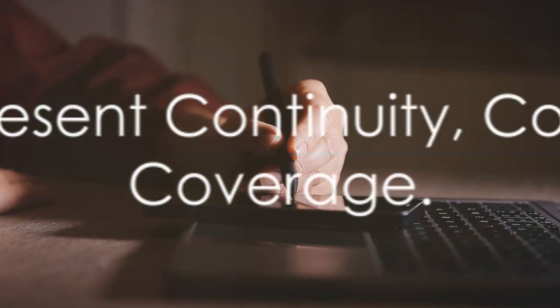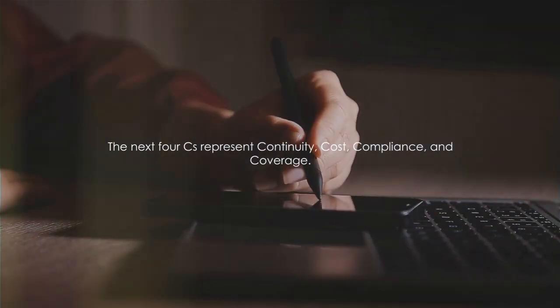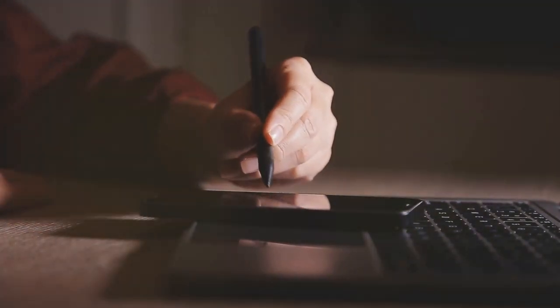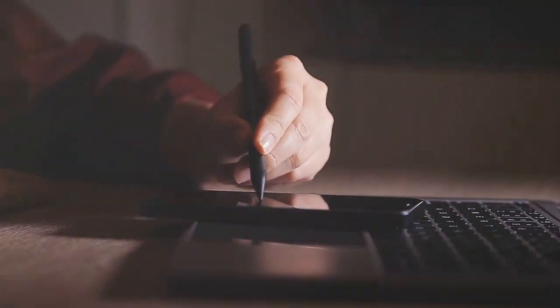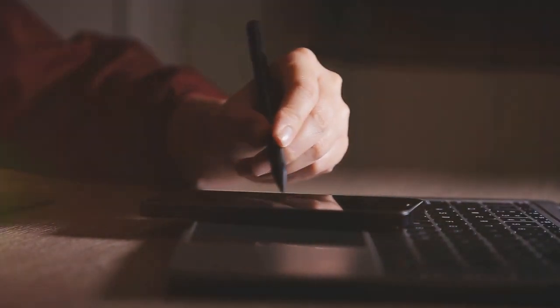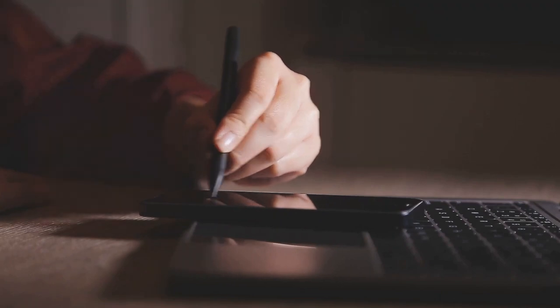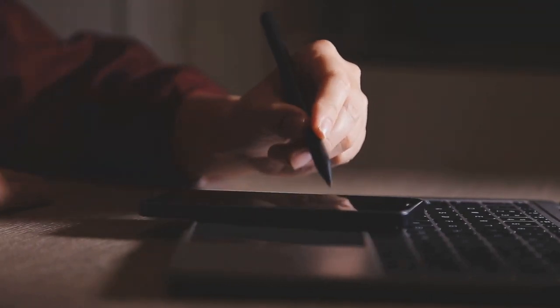The next four C's represent continuity, cost, compliance, and coverage. First up, we have continuity. This is all about the ongoing vigilance and protection of our digital systems. It's not a one-time deal.